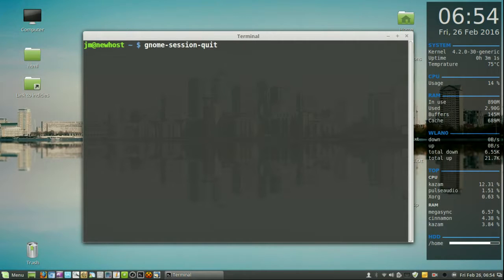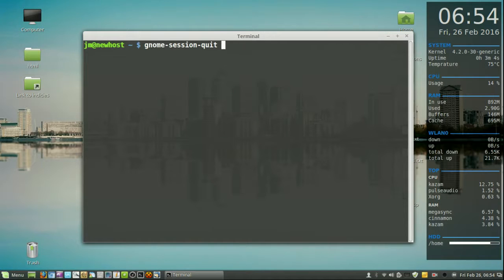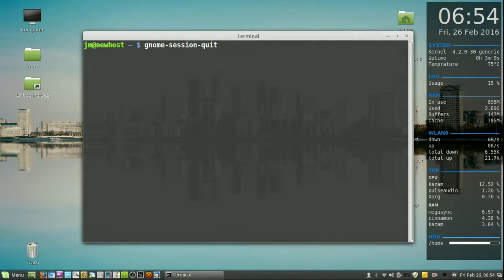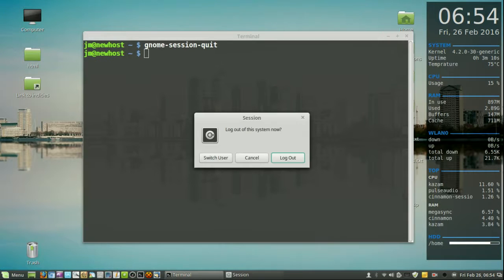Now this will work for Cinnamon, it will work for XFCE, it will work for LXDE and a number of other desktop environments. So nothing to worry about there.